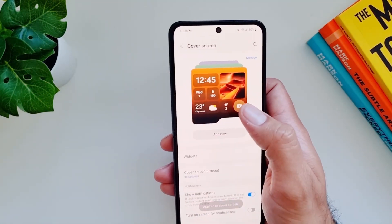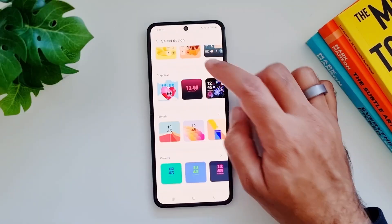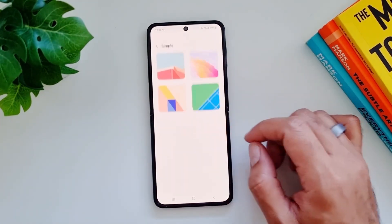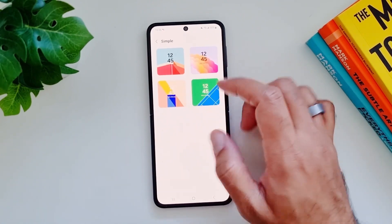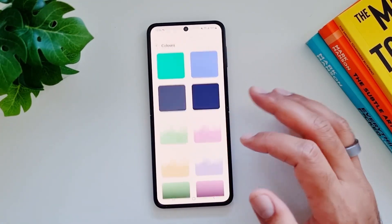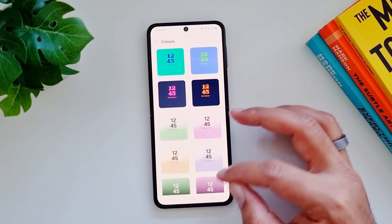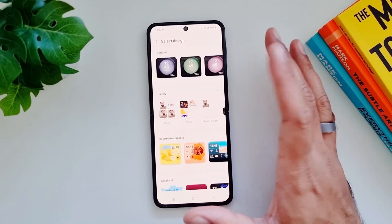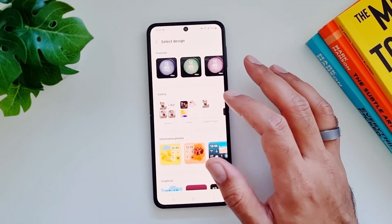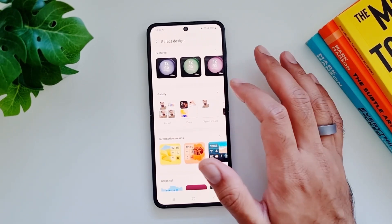Moving on, we have some graphical cover screens, some simple ones with just wallpaper and time, and then simple plain colors with time and date. Coming back to the gallery option — from here you can add any photo from your gallery as a cover screen background and then edit it further.